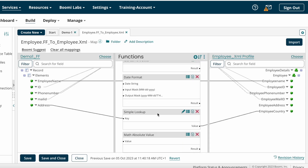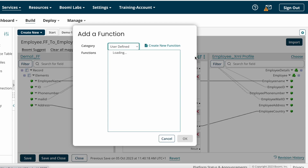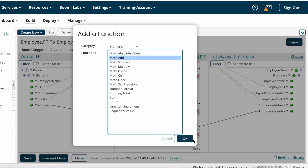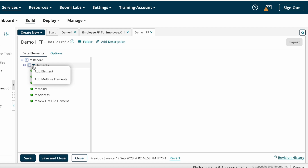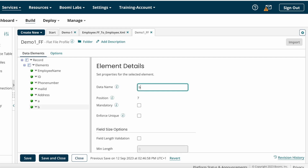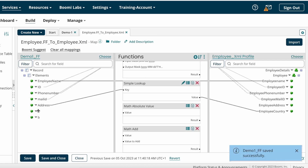For Math Absolute Value, just click on it — if you are getting any integer value, map that value here, and then map the result to the target field. Boomi will send the absolute value to the target system. For Math Add, I'm adding two values: a and b. From a you are getting some number, and the target system asks you to add these two fields a and b.